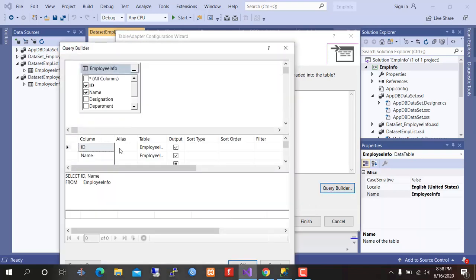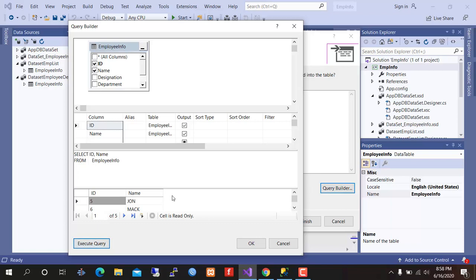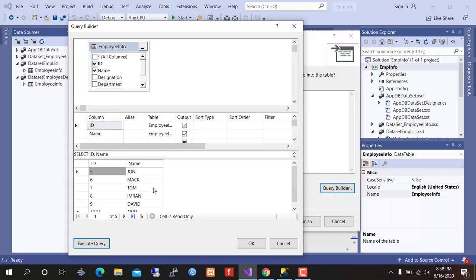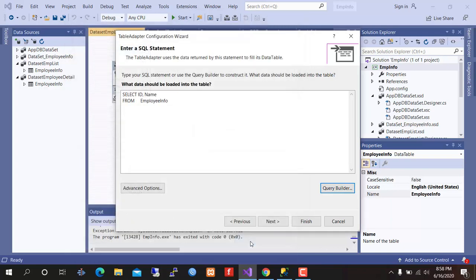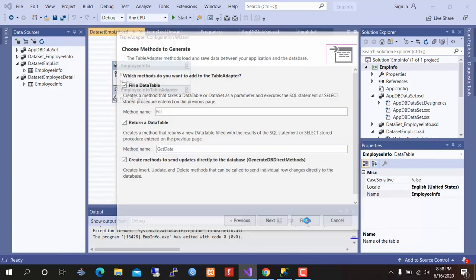Query builder. Execute query. Here is our employee list. OK, finish.